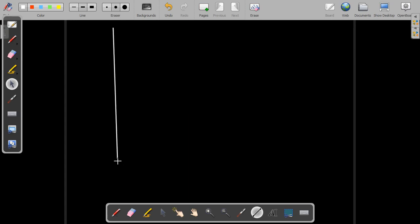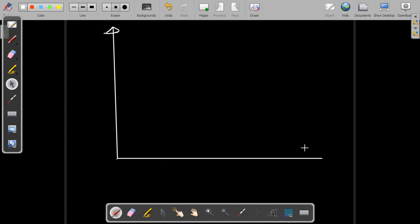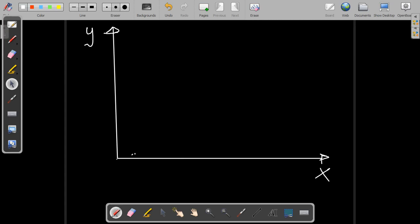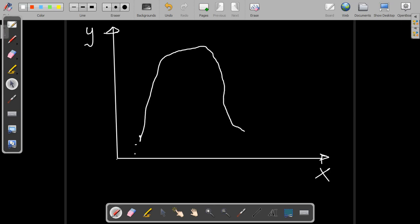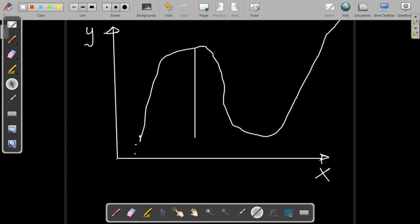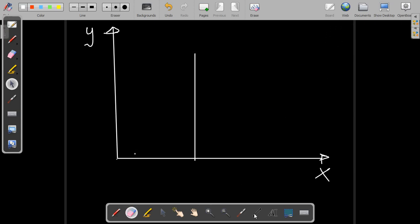When you sketch a graph like this, you can observe we have the y-axis and the x-axis. We have a line, and you can observe the maximum and minimum values from this curve.